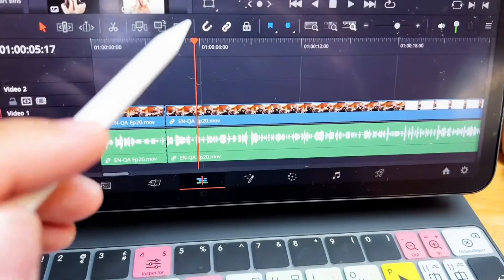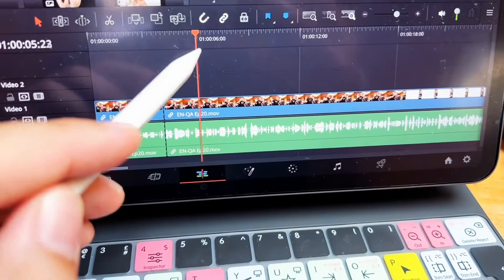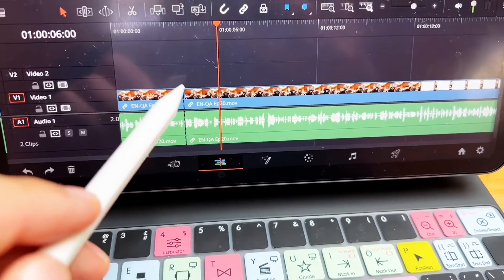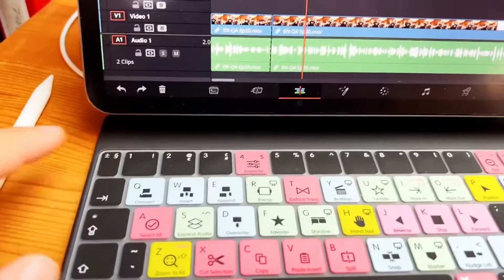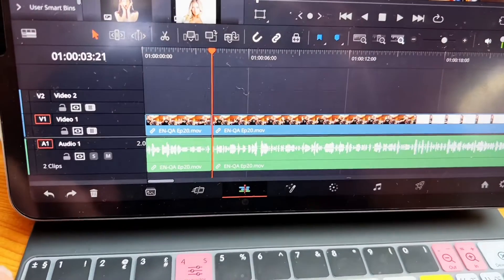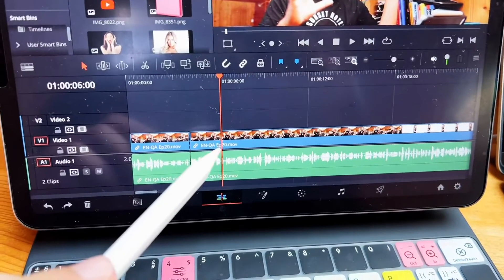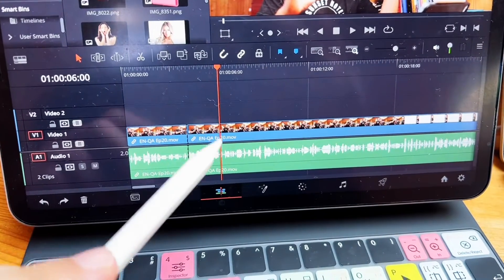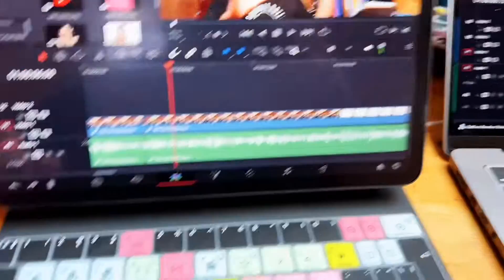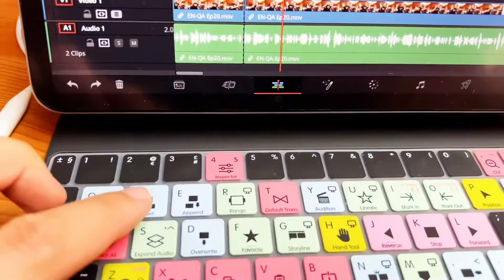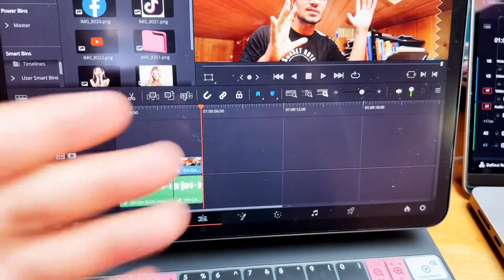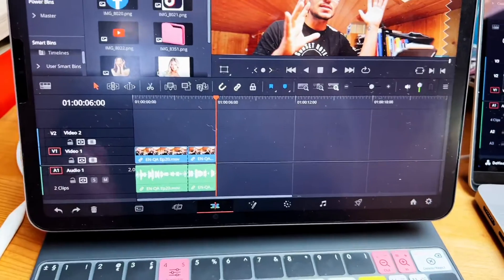If my playhead is somewhere in the timeline and I want to delete everything from my playhead to the beginning of the clip, I can simply hit Q and it's done. And if I want to delete everything from my playhead to the next cut, I just hit W and everything is gone.